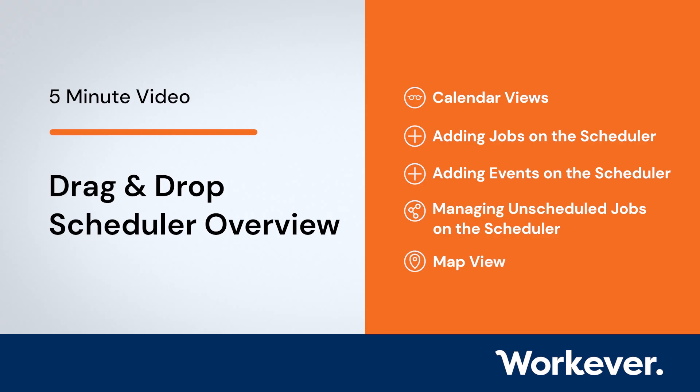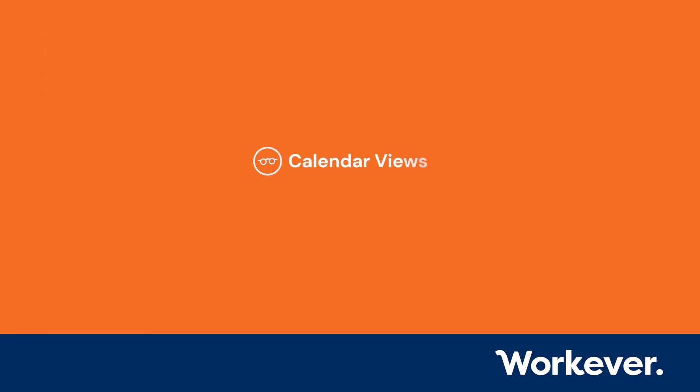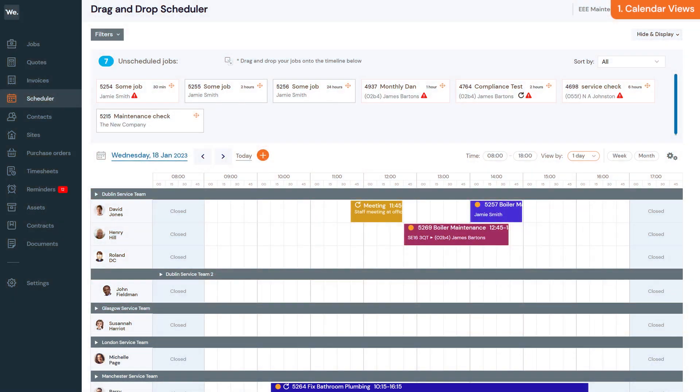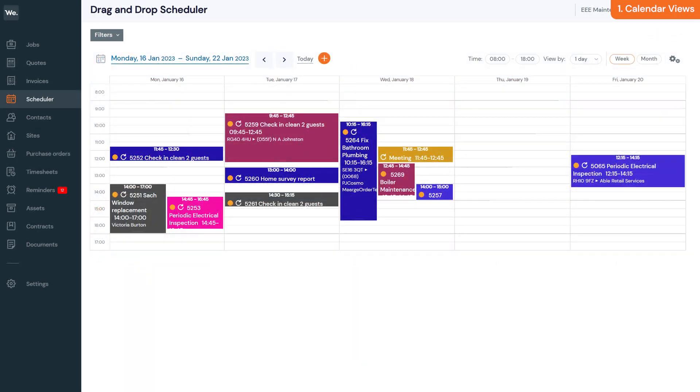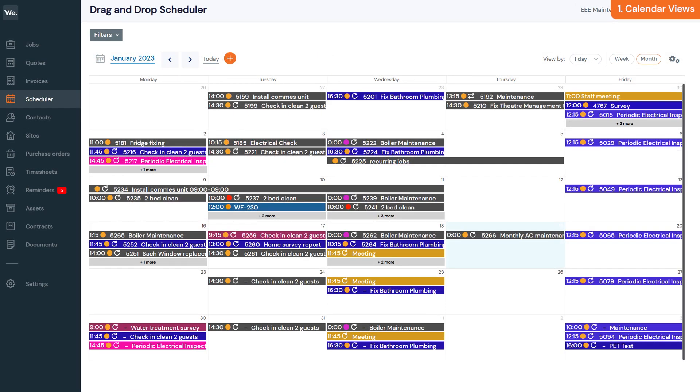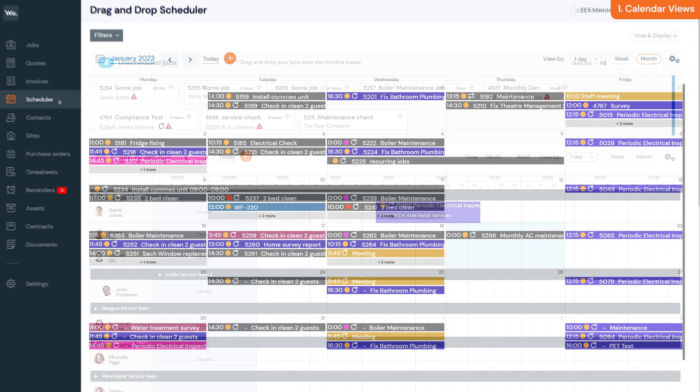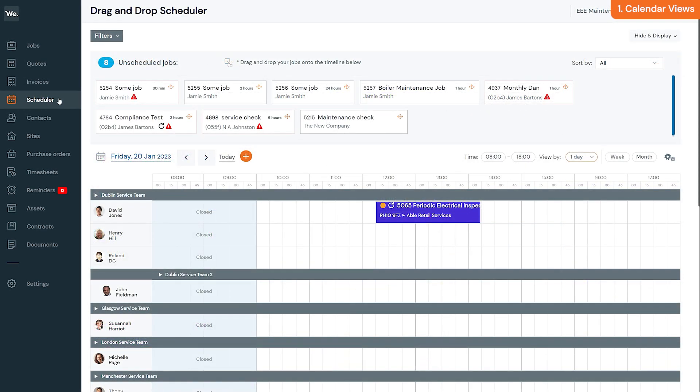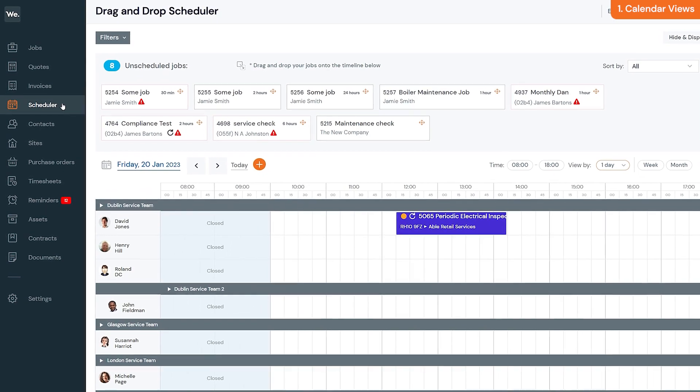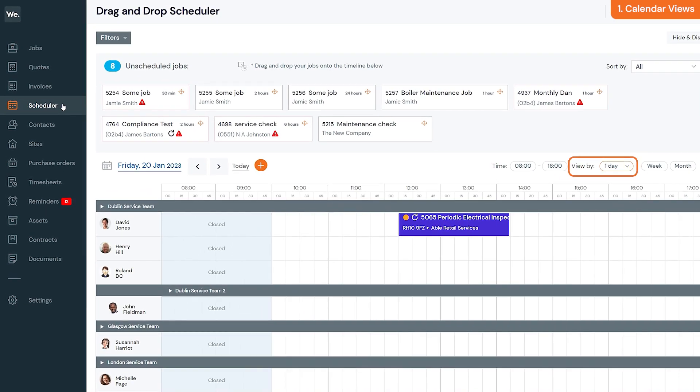Calendar views are flexible and give you the option to view jobs on a daily, weekly, or monthly view. You can also use the timeline view to view between 1 and 12 days at once.